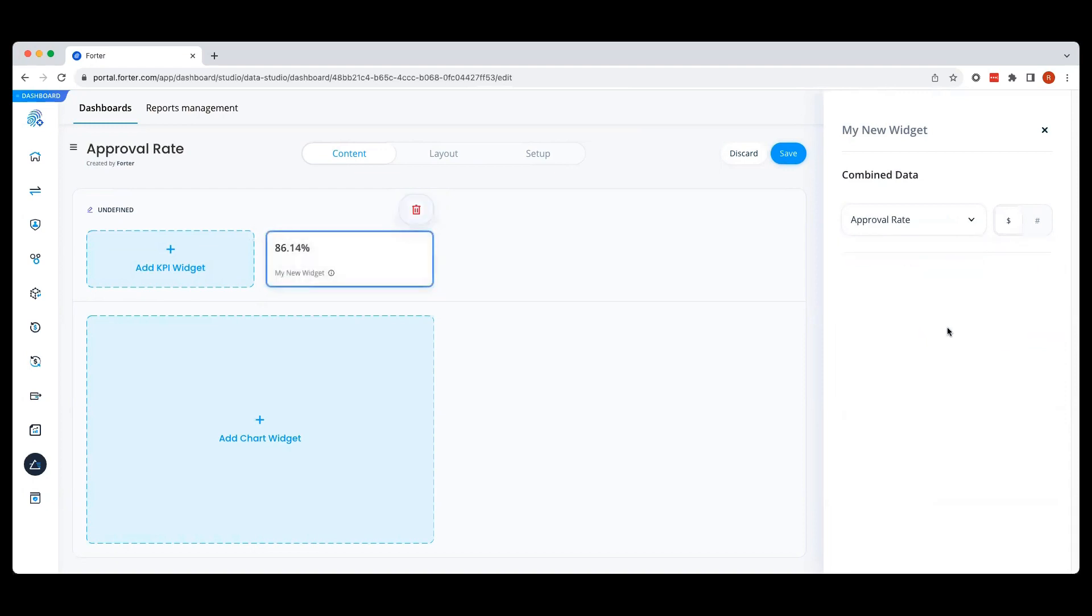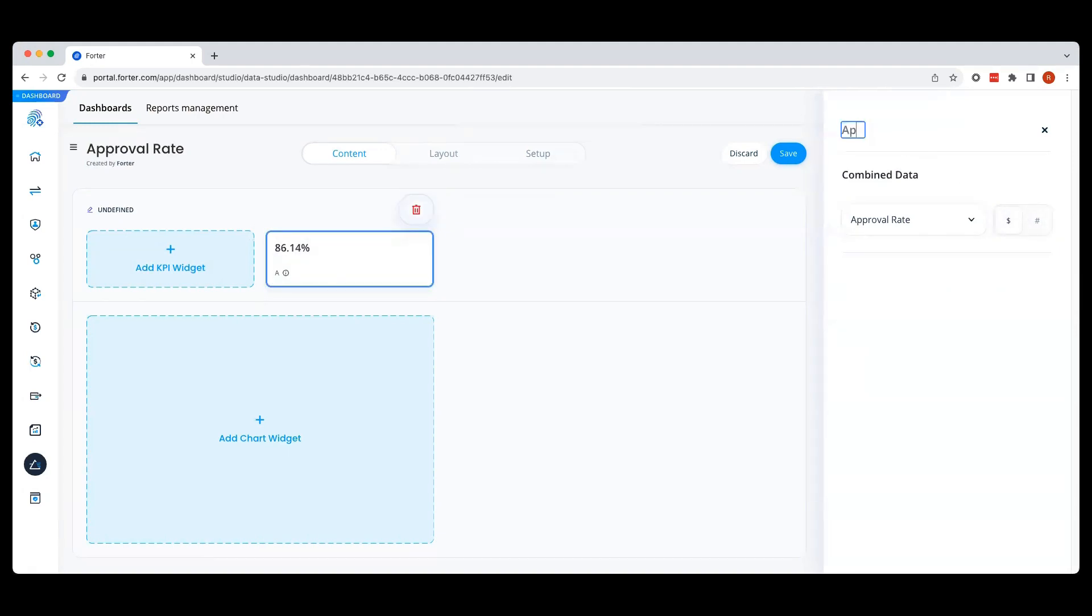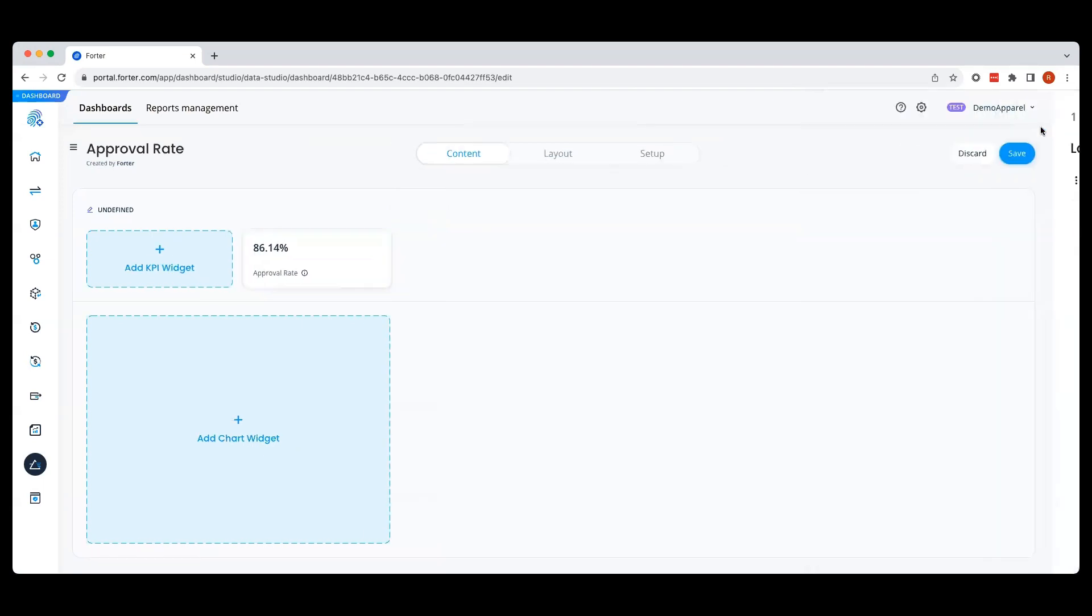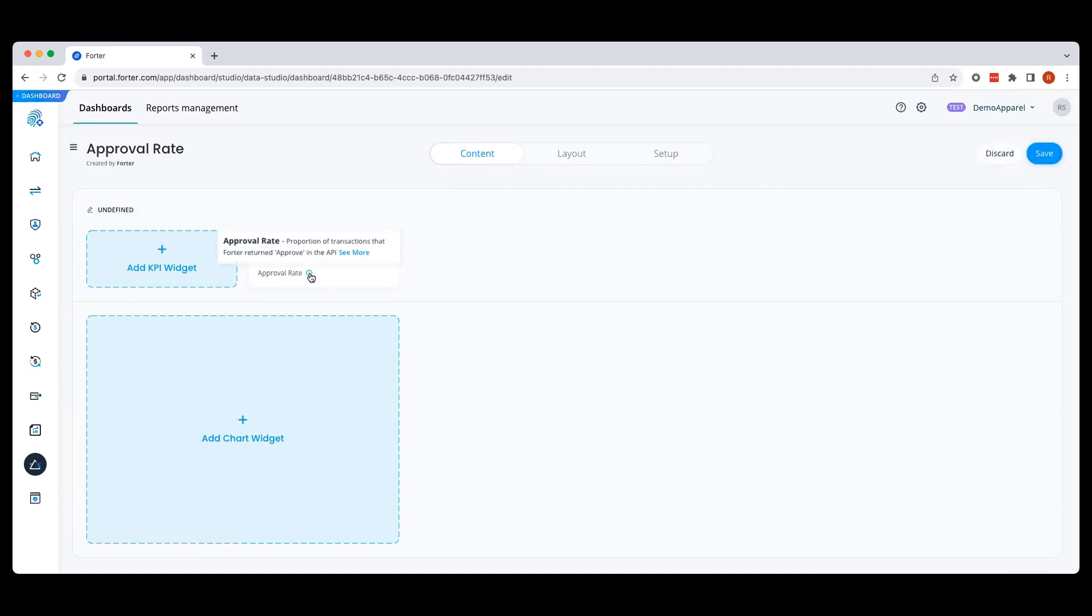You can select whether you want to see the data in terms of dollars or number of transactions. Finally, you can name your widget. If you're unsure of the definition of a metric, simply hover over the information icon to view the definition.